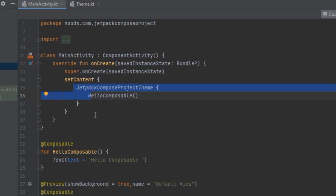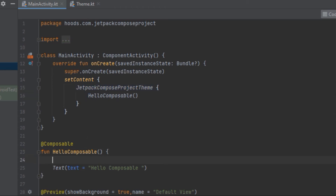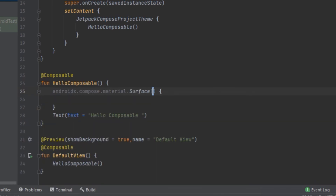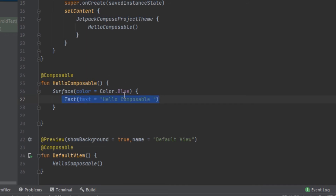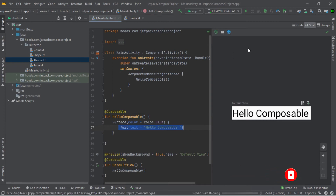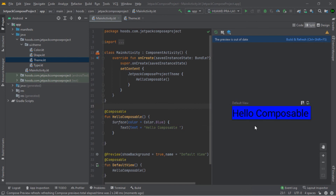Now let's change the background color of the text using a Surface. We define a Surface and provide the color — for example, Color.Blue. The component nested inside the Surface will be drawn on top of that background color. After rebuilding the preview, we can see Hello Composable with a blue background.